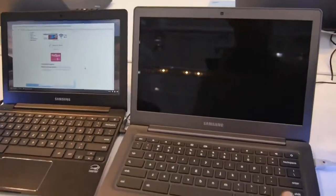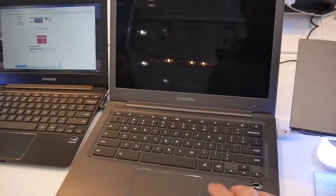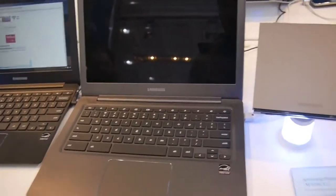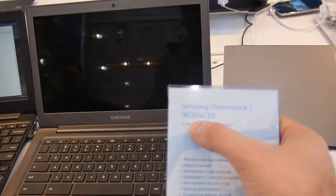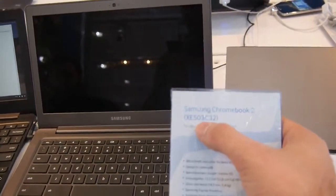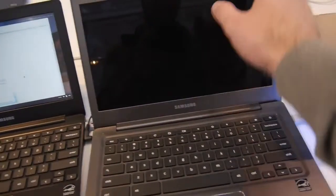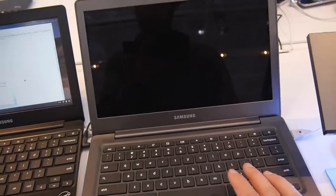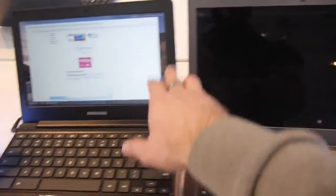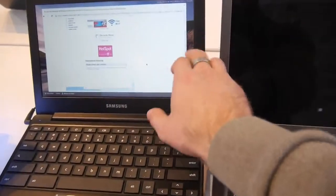We will take a look now at the 13-inch one, which has the complicated name of XE503C32. We have here a 13-inch screen, which is glossy as you can see, but on the 11-inch one it's a matte screen.